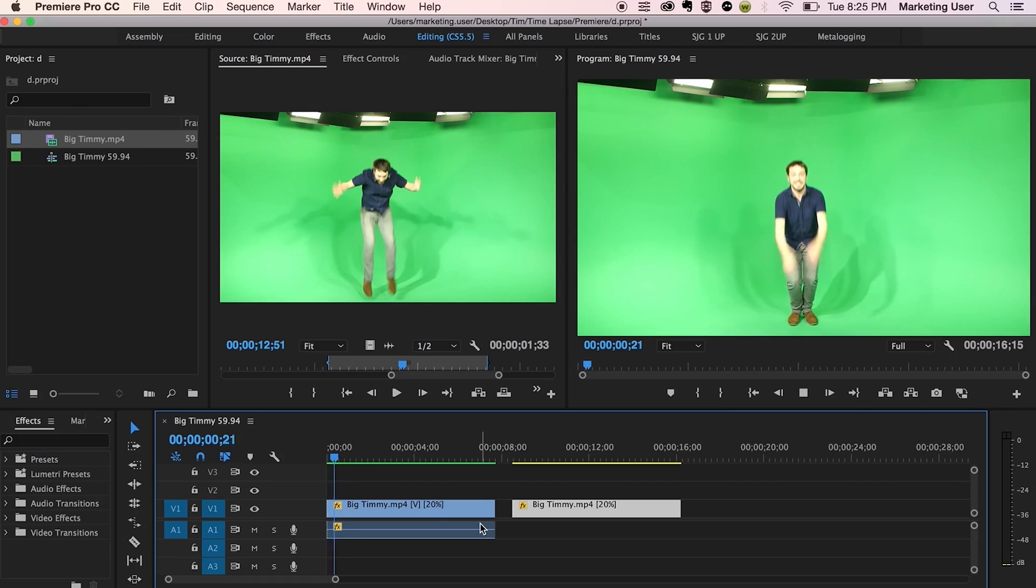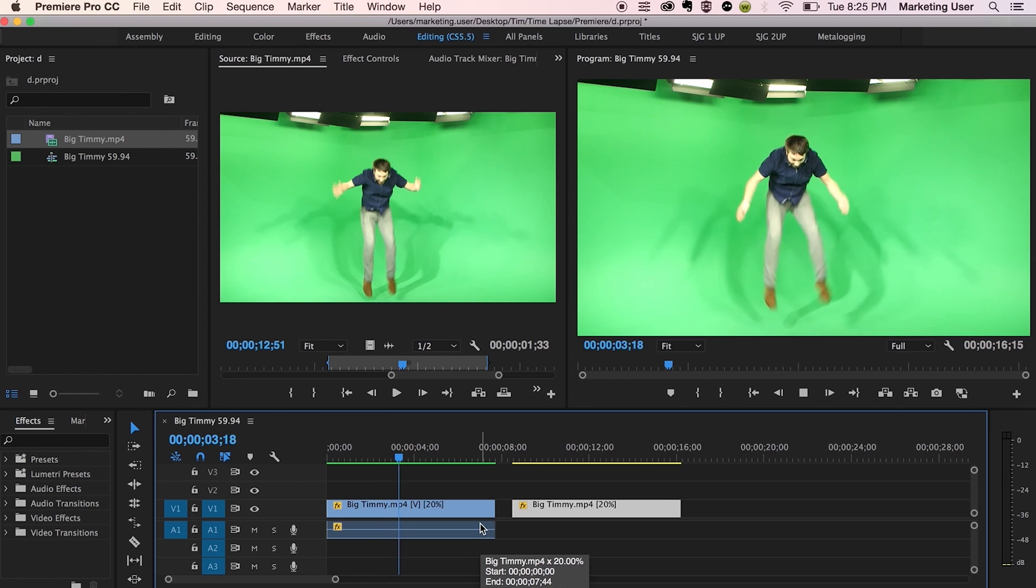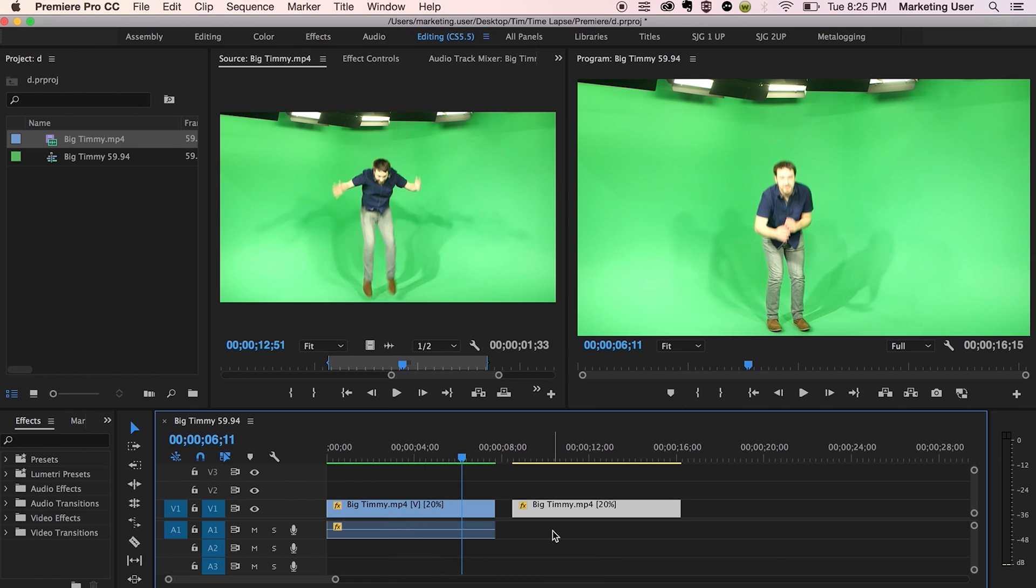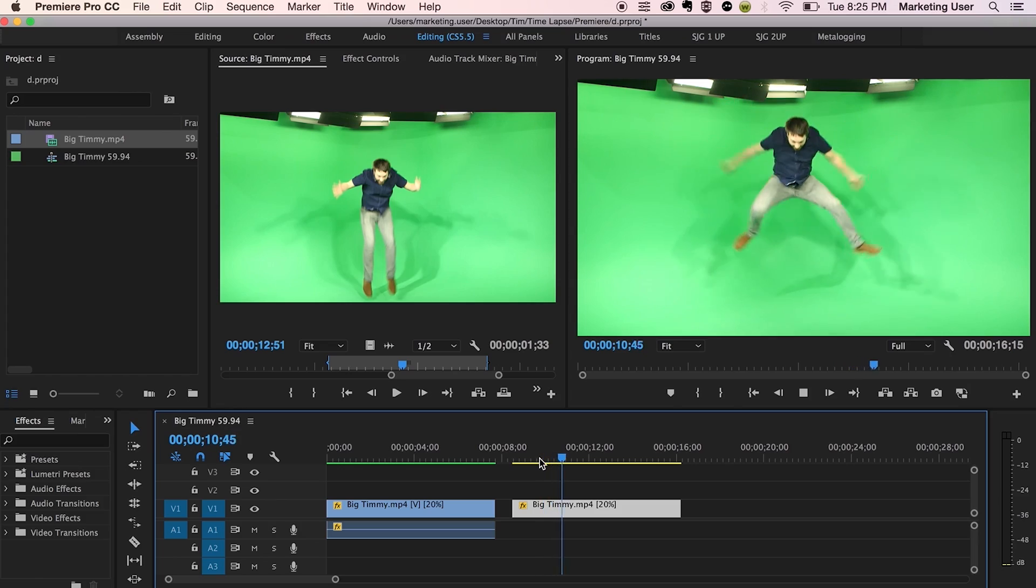With optical flow though, it actually reads the clip and kind of creates new frames in between based on kind of what they see on the first frame and what they see in the second frame. And then they kind of fill in the gaps right there using technology. So let's see what that looks like. Much smoother.